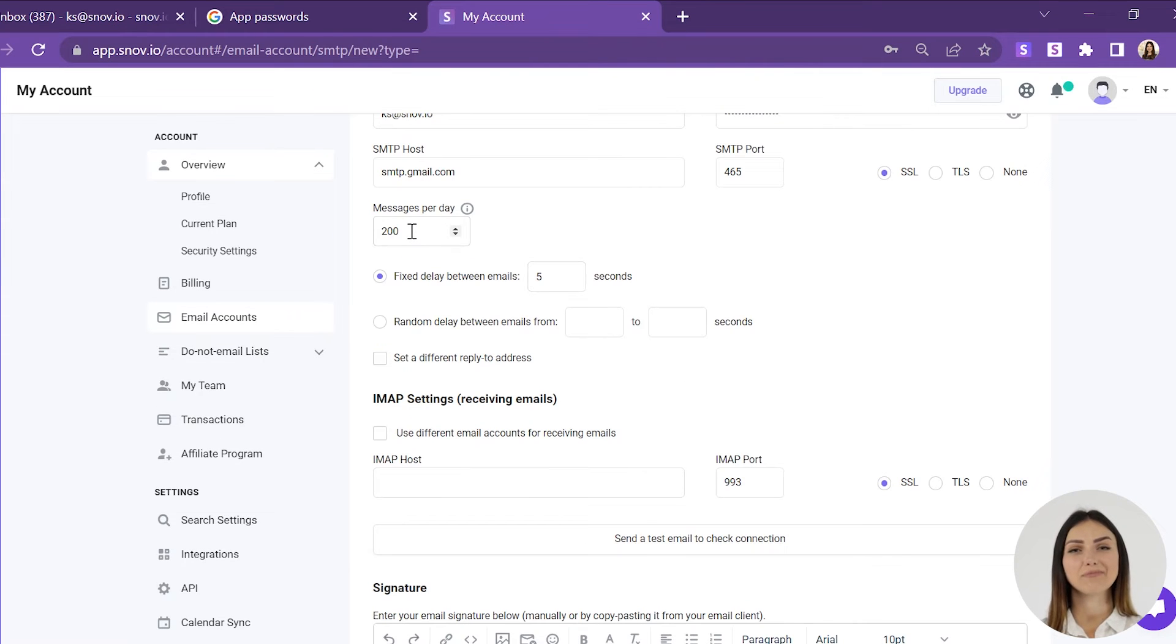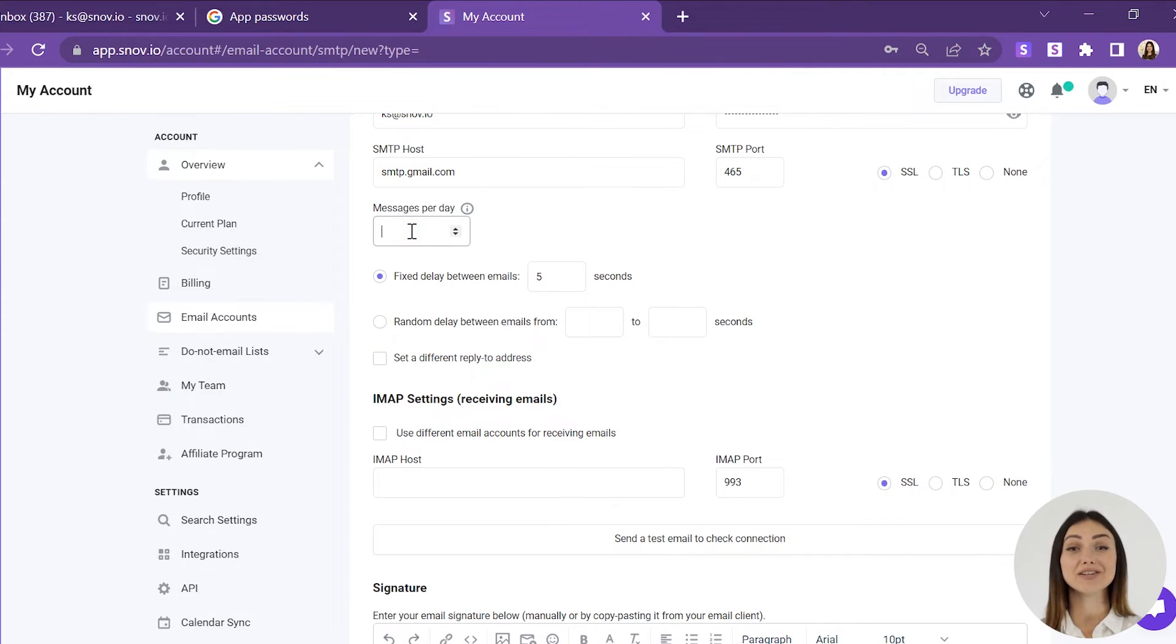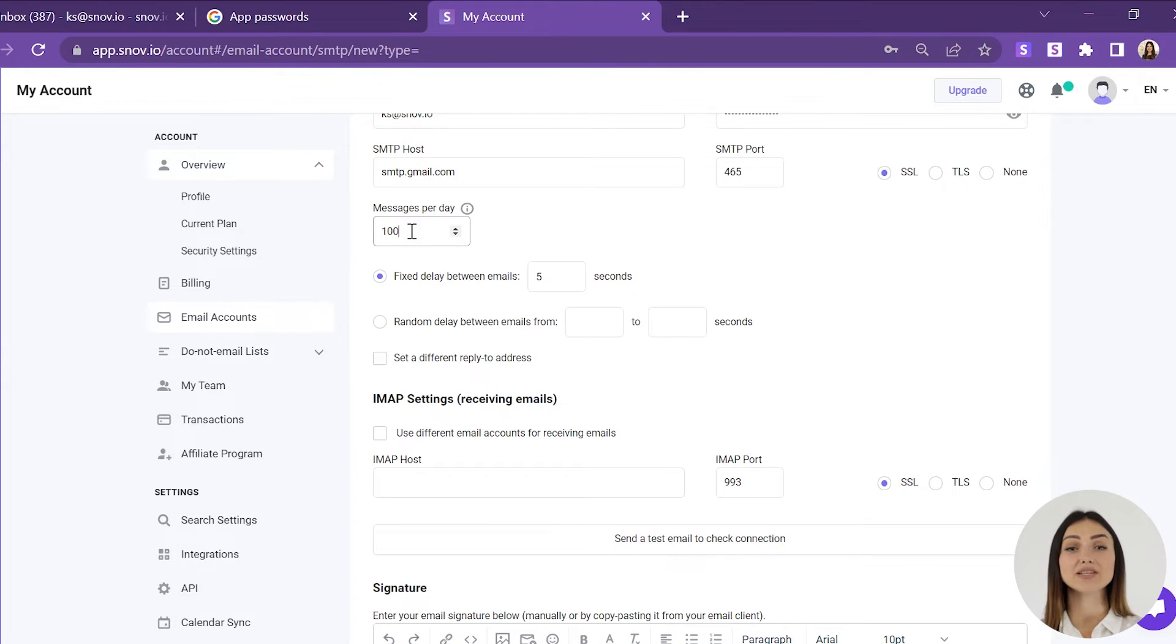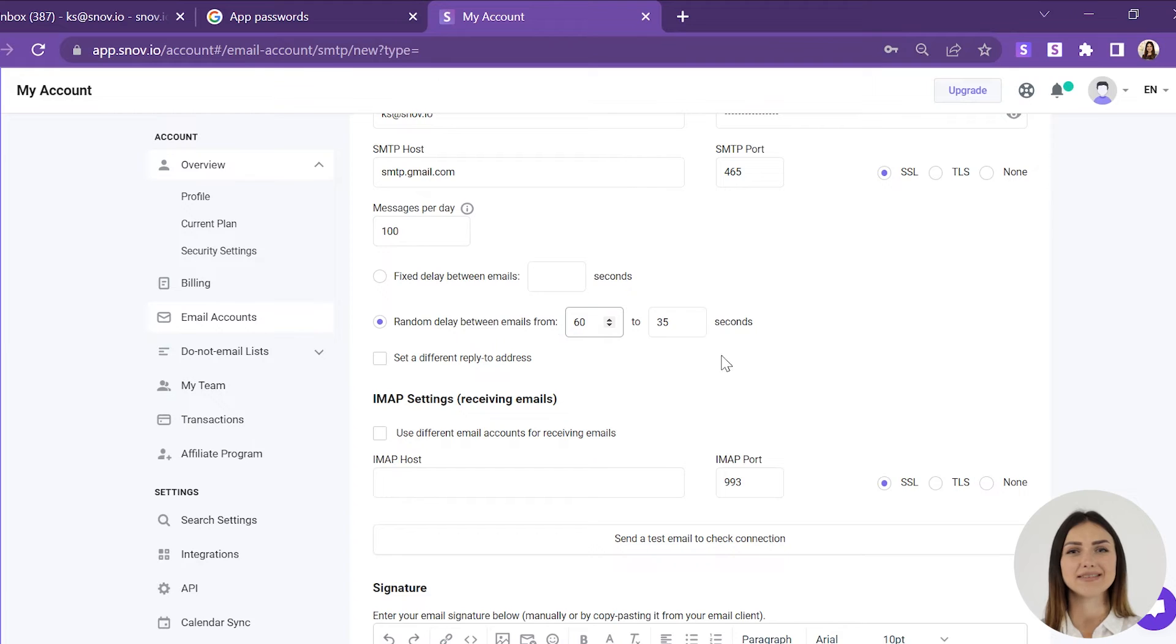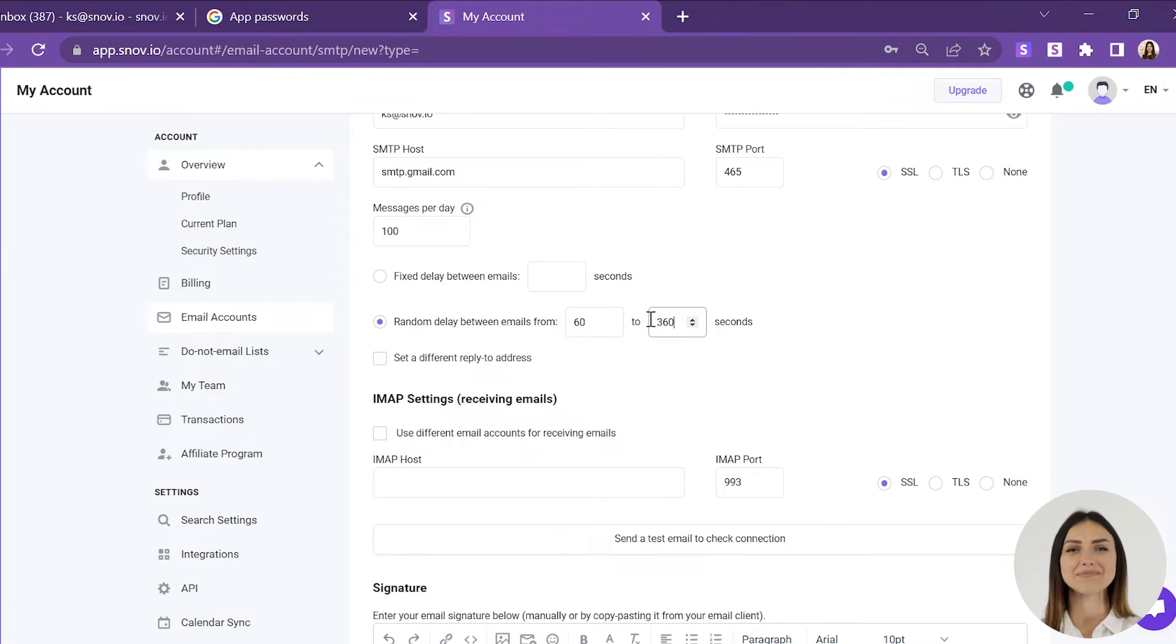In messages per day, you can set the maximum number of emails sent from your account daily. Remember that this parameter shouldn't exceed the limit set by your provider. Delay is the time interval between sending emails. You can set a fixed or a random delay.